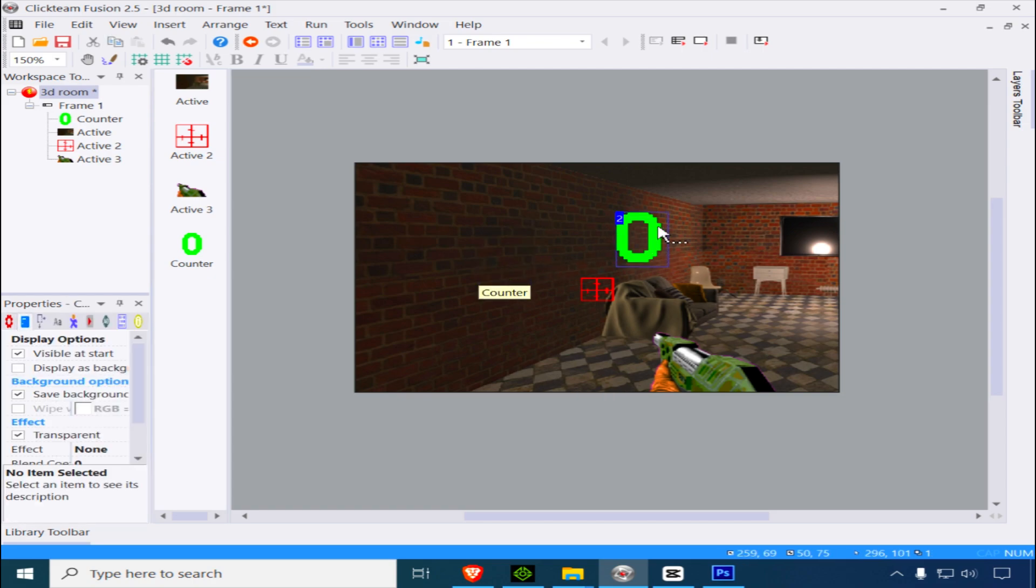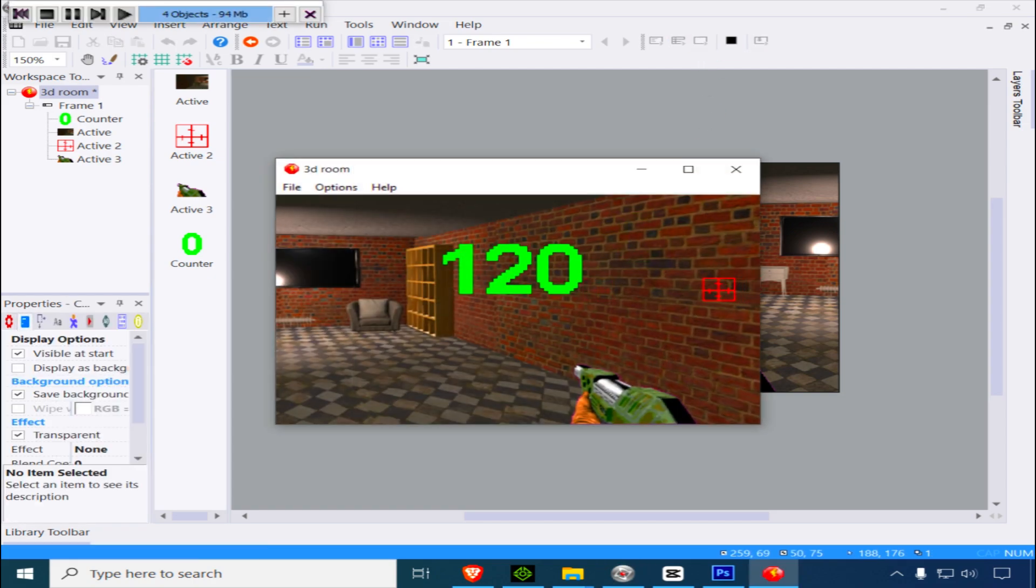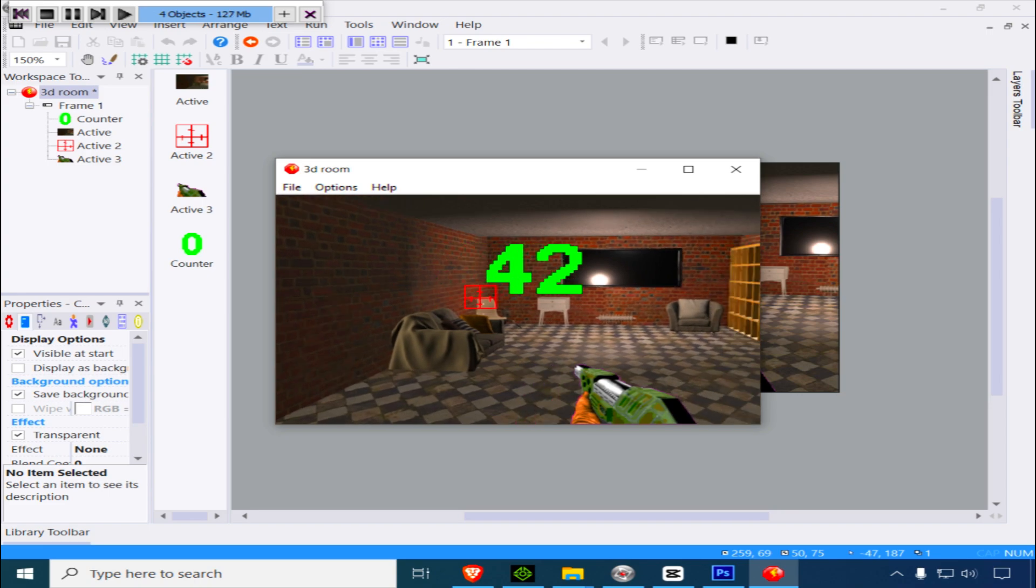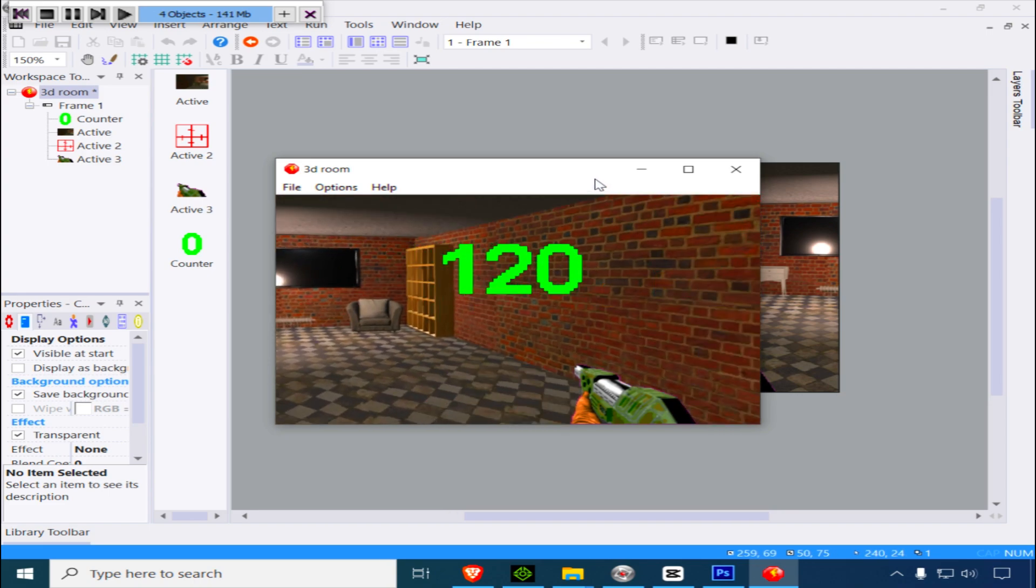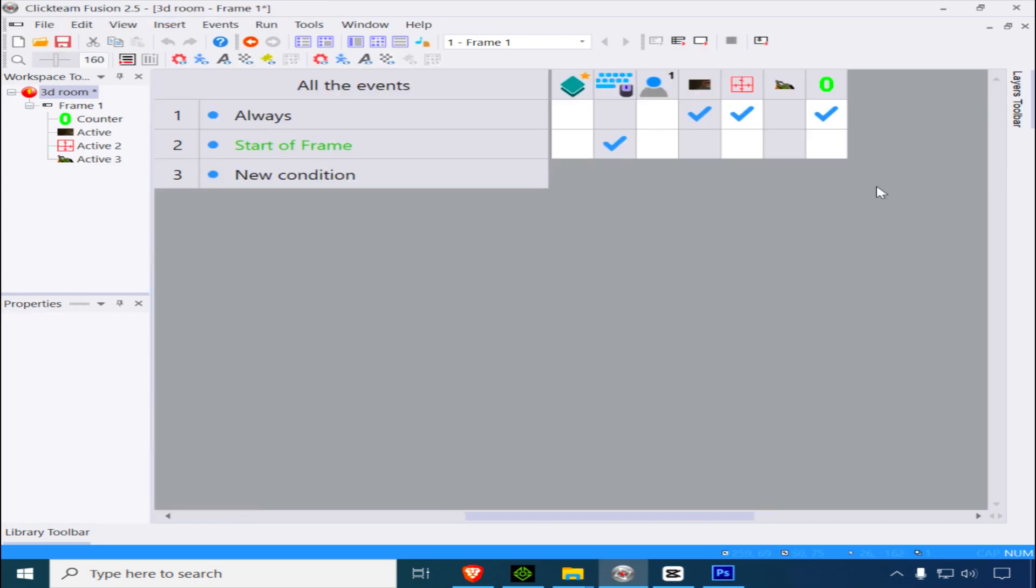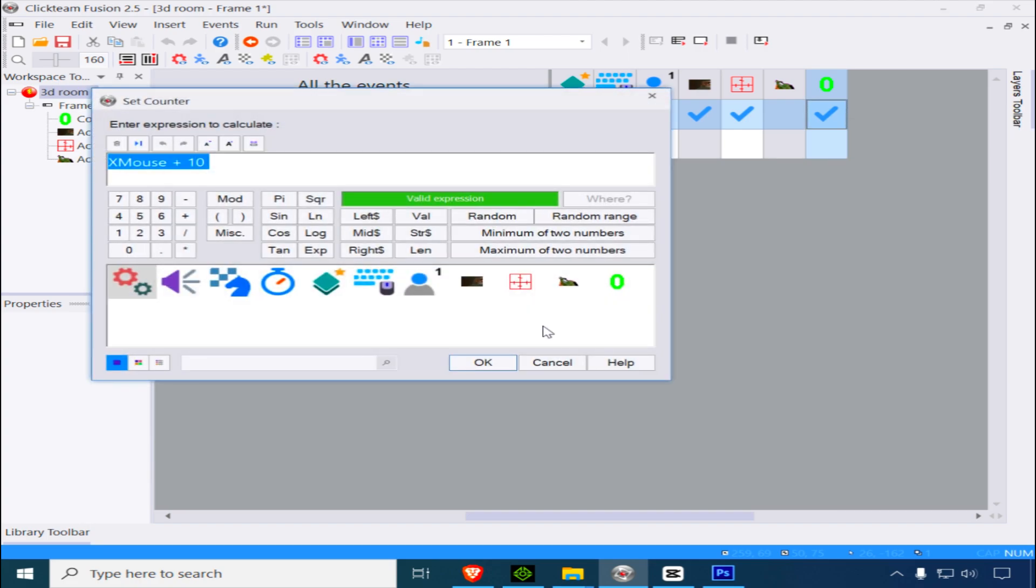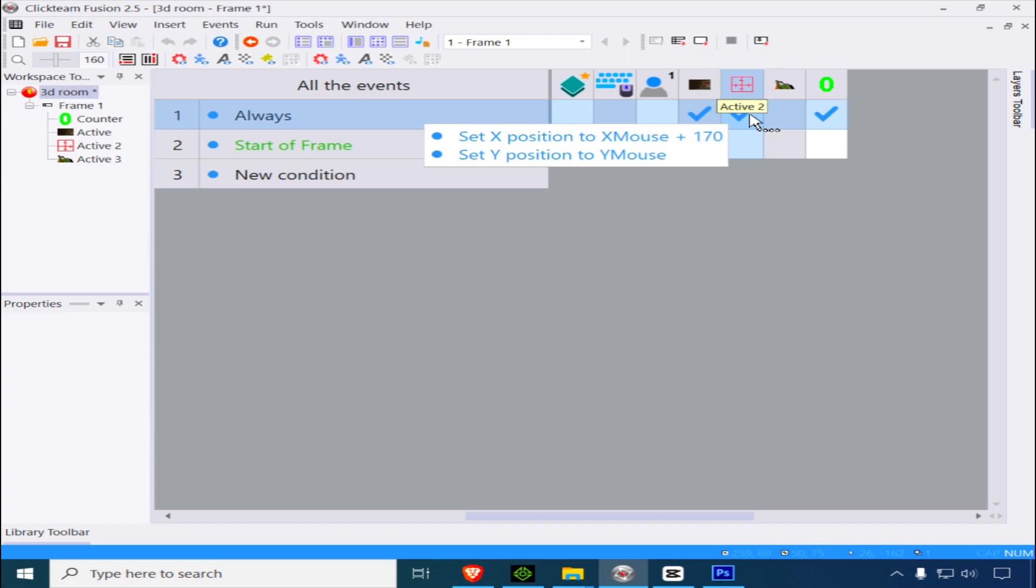The counter is going to display that. The counter equals the X position of the mouse plus 10. That's pretty much it.